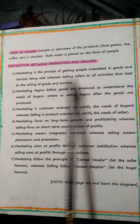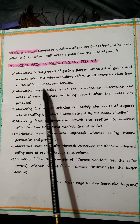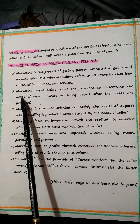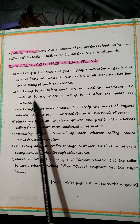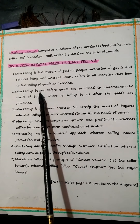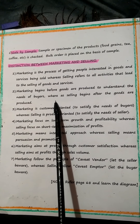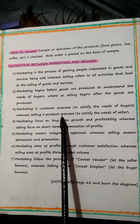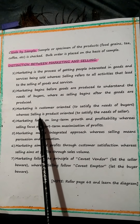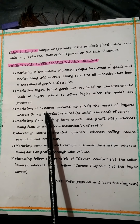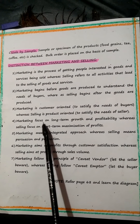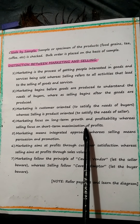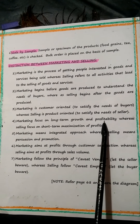First point: marketing is a process of getting people interested in goods and services being sold, whereas selling refers to all activities that lead to the selling of goods and services. Only when you get people closer to the products can selling take place. Second point: marketing begins before the goods are produced, to understand the needs of the buyers, whereas selling begins after the goods are produced. Without production there is no sales. Third point: marketing is customer-oriented, to satisfy the needs of buyers, whereas selling is product-oriented, to satisfy the needs of the seller.